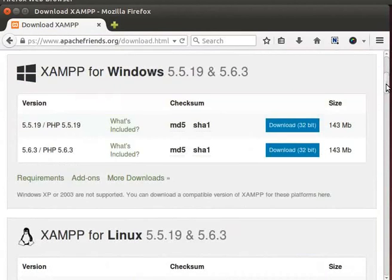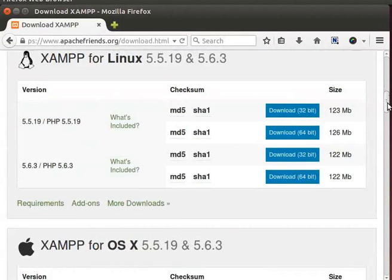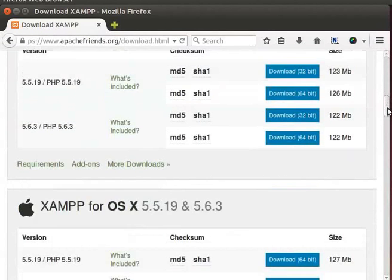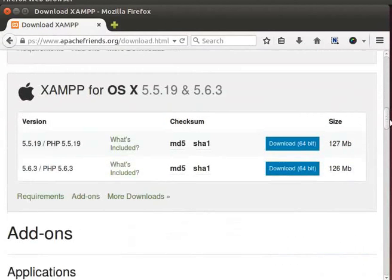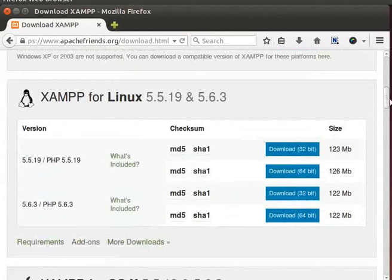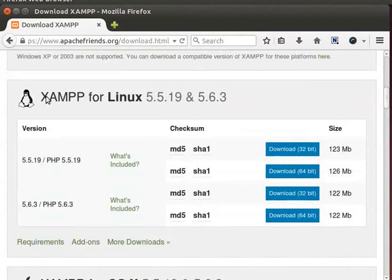Here, XAMPP is available to download for all operating systems. Visit XAMPP for Linux section.